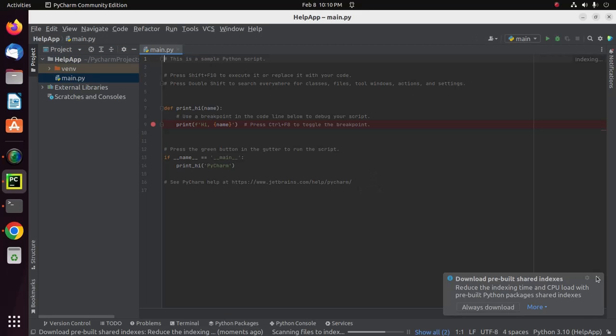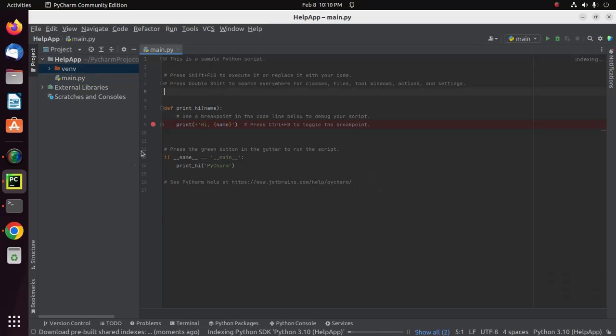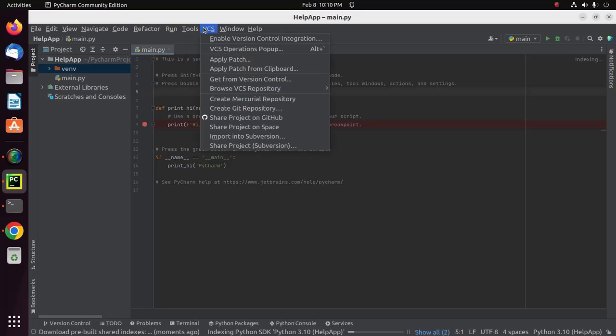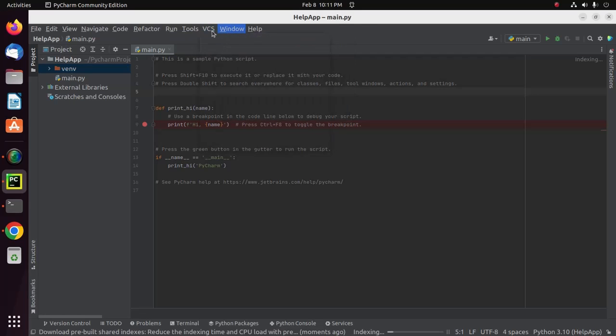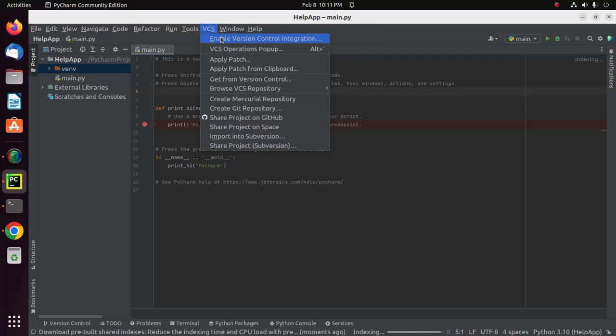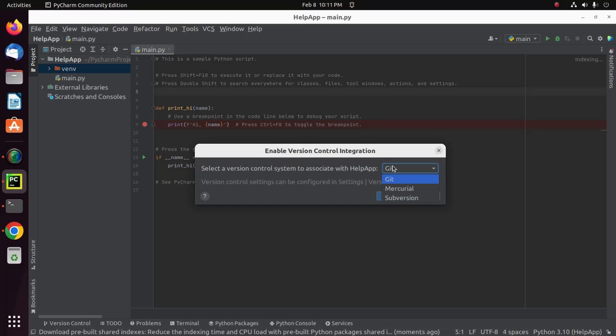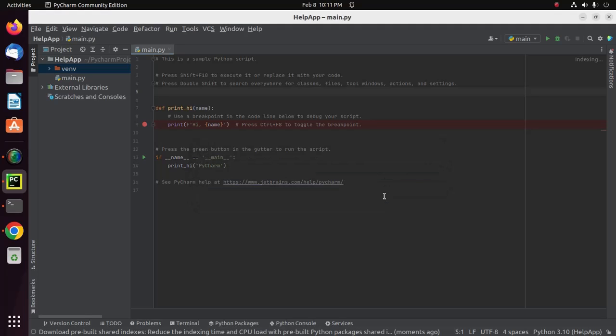Now I'm going to enable version control integration. Click here to enable version control integration. Select a version control system to associate with this project. From this dropdown list, I'm going to select Git and click OK.